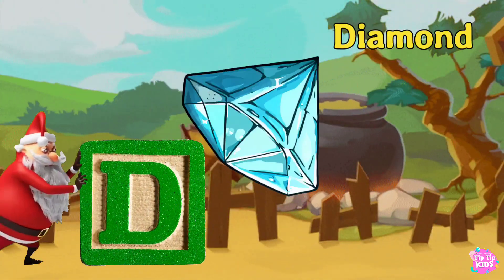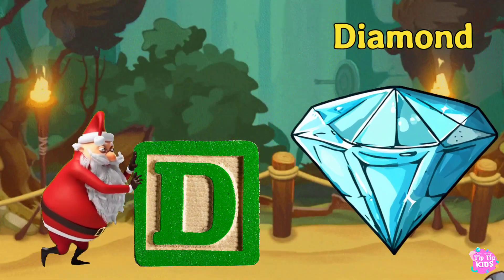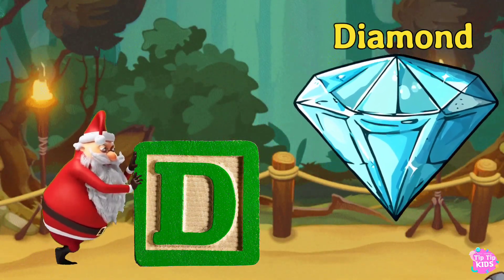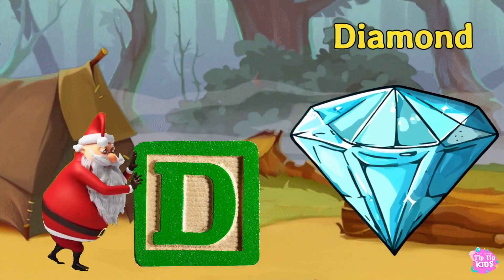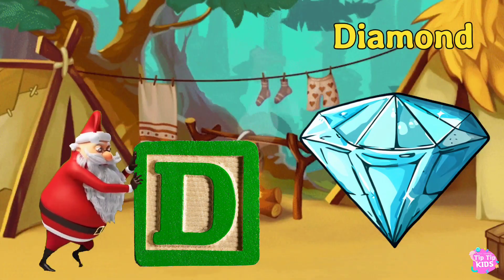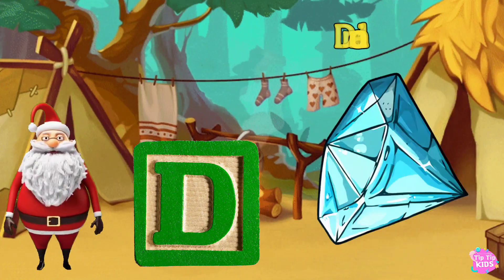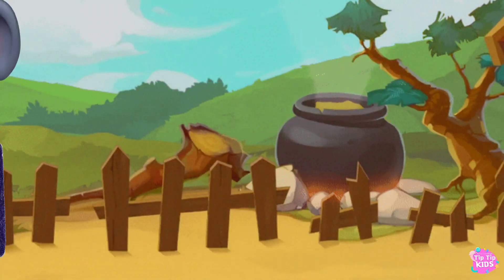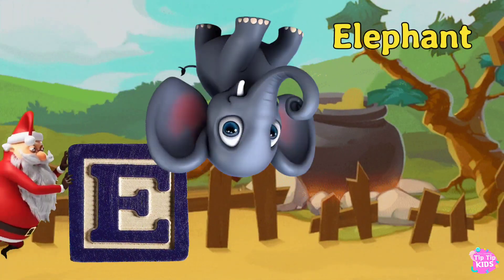D is for Diamond. D. D. Diamond D. D. Diamond. D. Diamond. E is for Elephant.